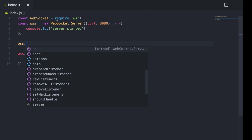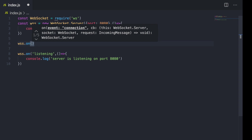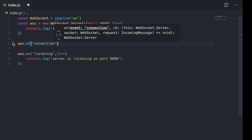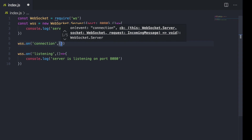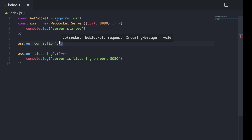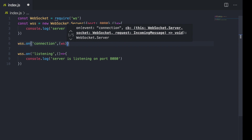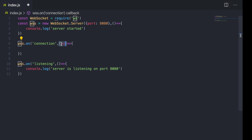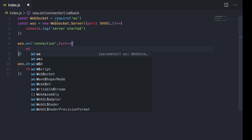The other event I'll use is 'connection', which is triggered once a WebSocket client connects to the server. I'll use wss.on('connection') — the callback comes with the WebSocket client that is connected to the server. Once we listen to the connection event, we have the connected WebSocket client and we can start listening to events on that client.